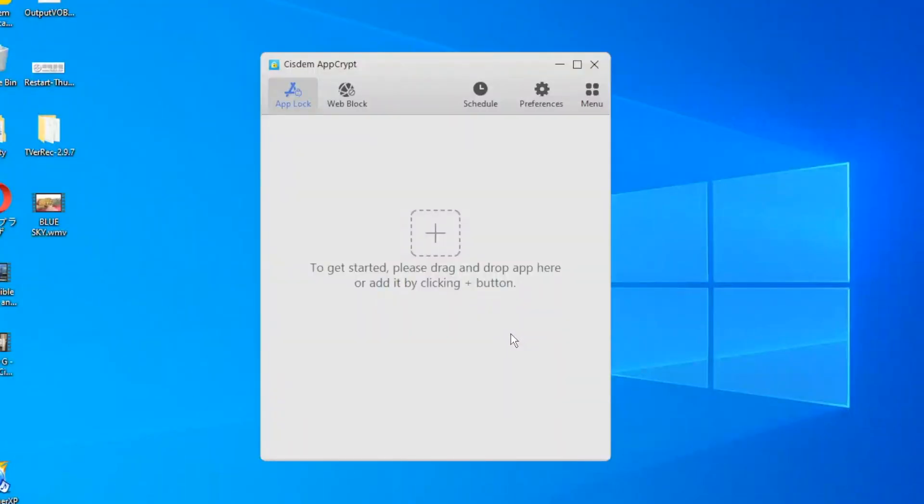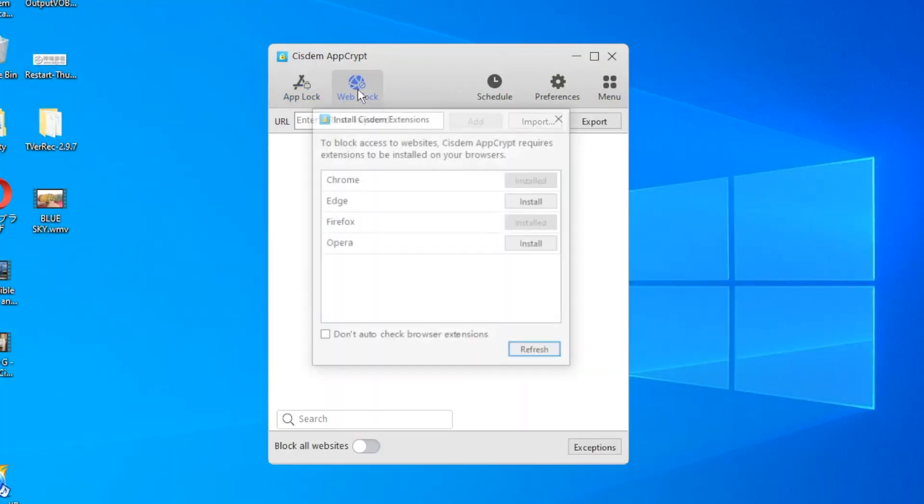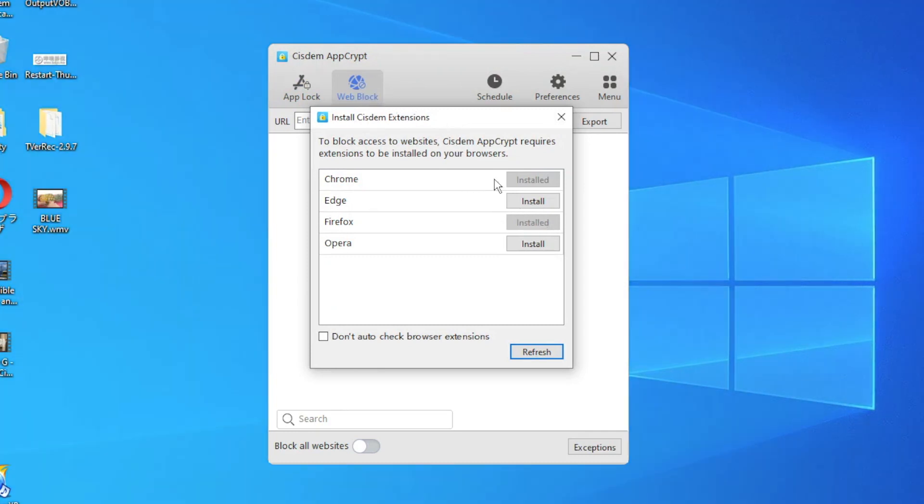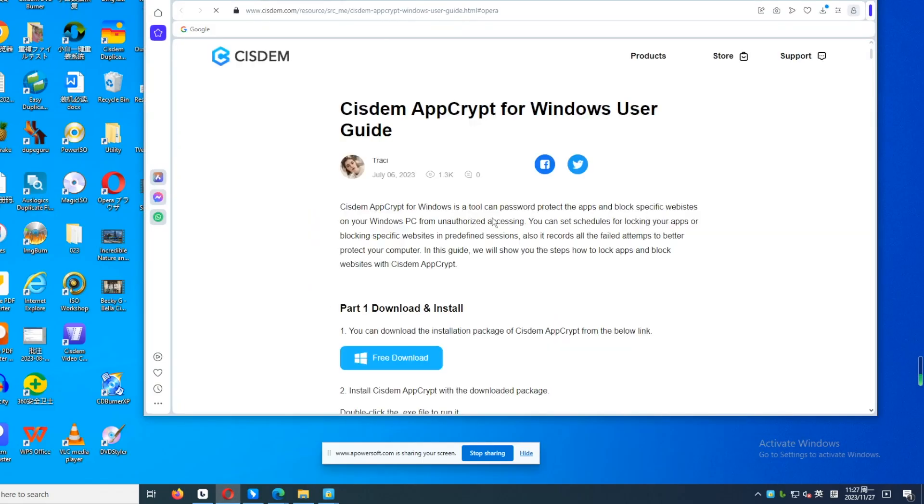To block a website on Opera, go to the Web Block tab. On Mac, you can directly add sites to block. On Windows, you need to install an extension to Opera for blocking websites. Click Install next to Opera. If you also have other browsers on your computer and want to block sites on them, install the extension to those browsers too.